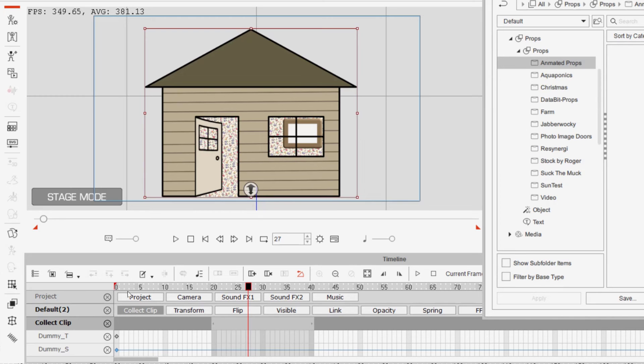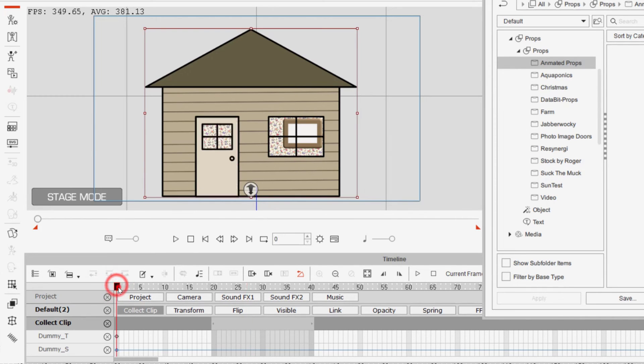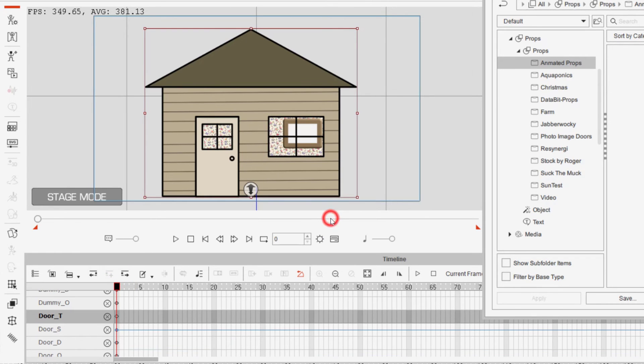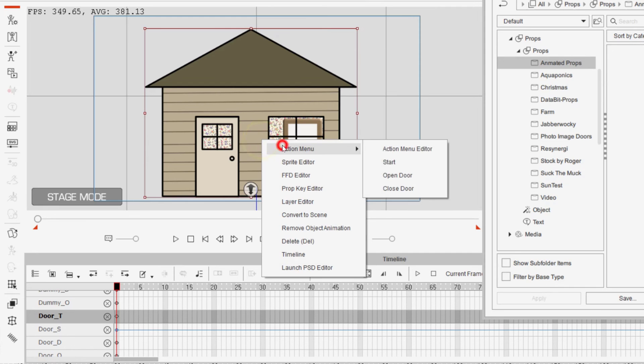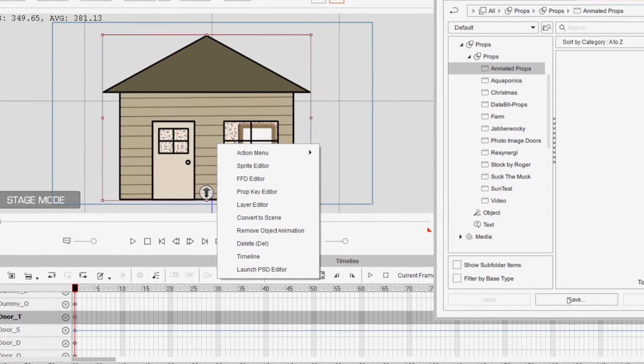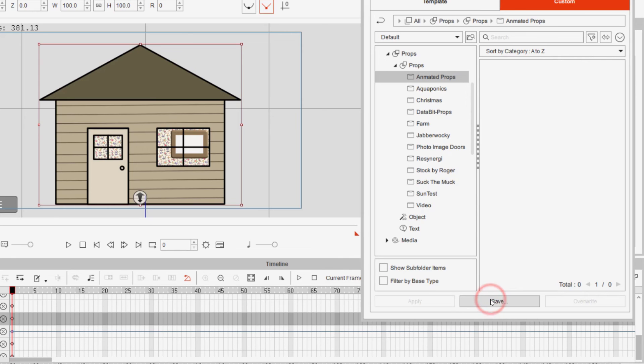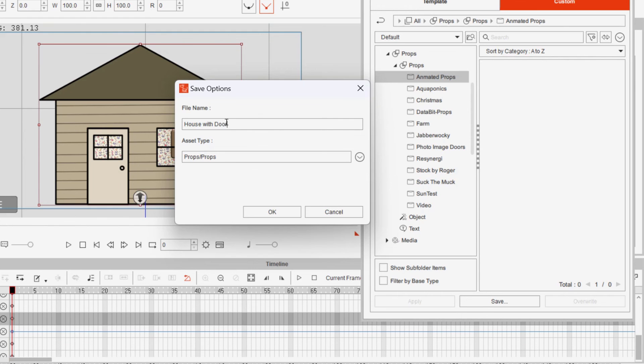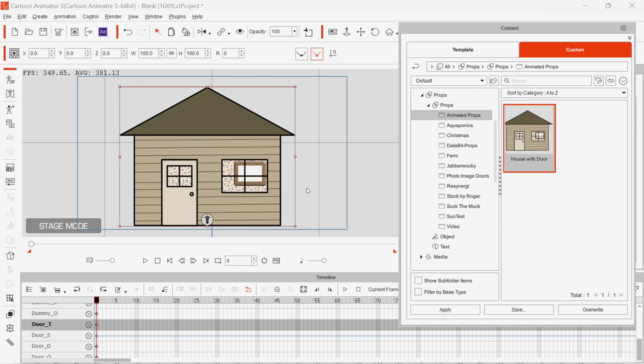And that's really about it. Before I save it to the content, I'm going to remove the object animation because all I want is what is in the action menu: the start, open door, and close door. So now I'll add it, save it to my animated props, and call it house with door.